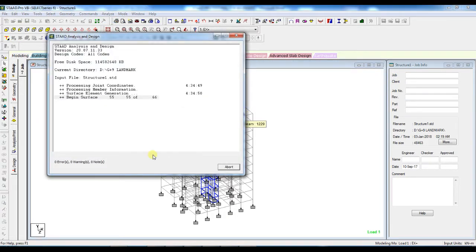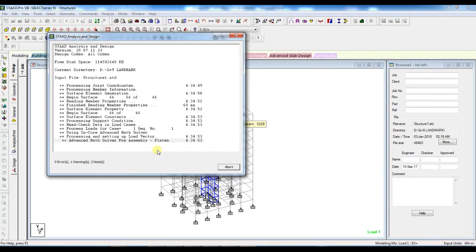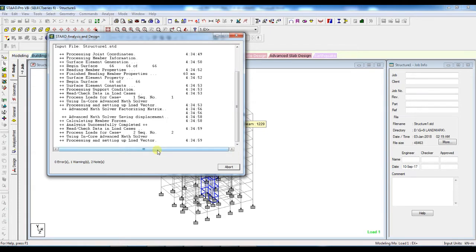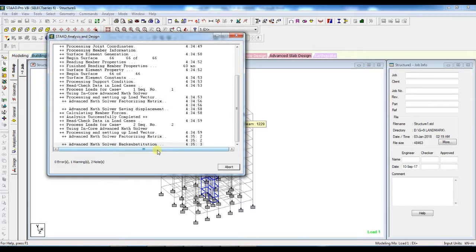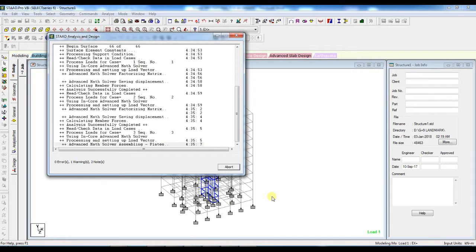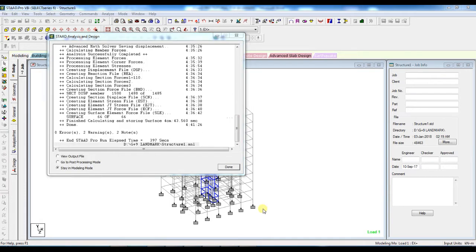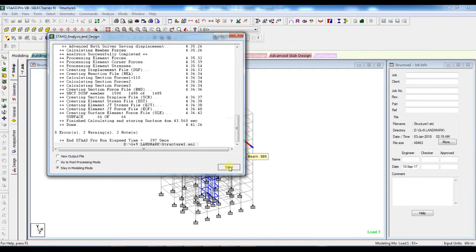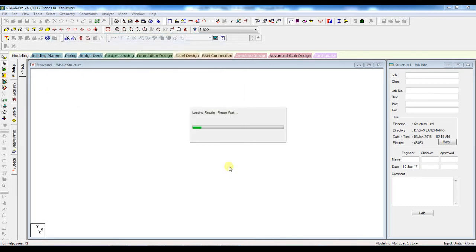It will take some time, we have to wait to finish the analysis. So the analysis is finished. Just stay in modeling mode and press done.